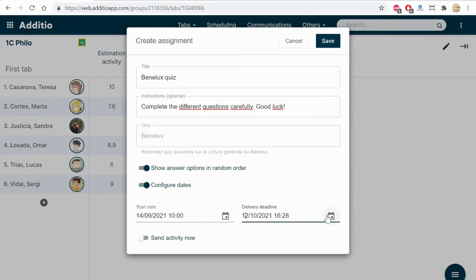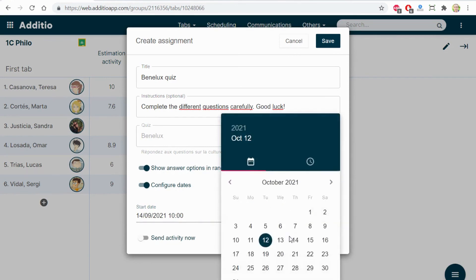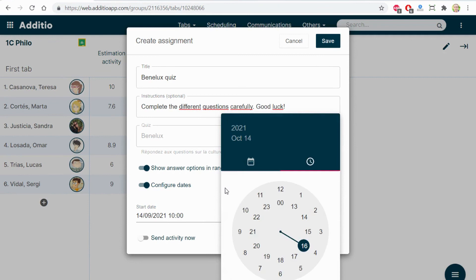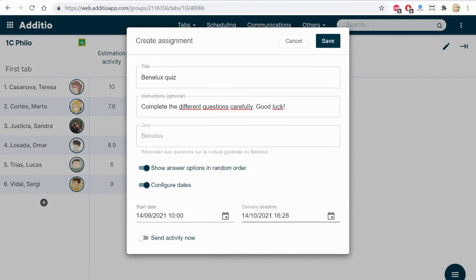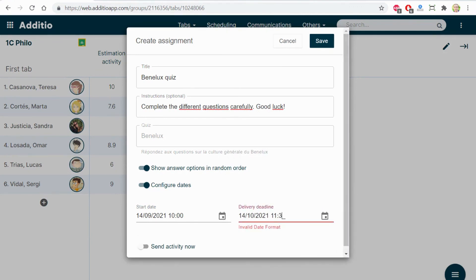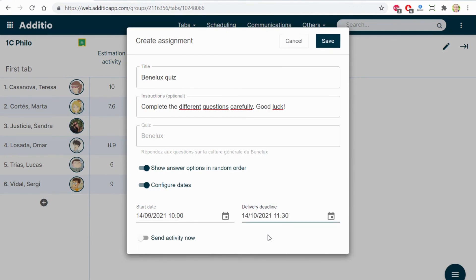And here, it's the same. I can select this, it will be this date. For example, you have one hour and a half to complete the test.